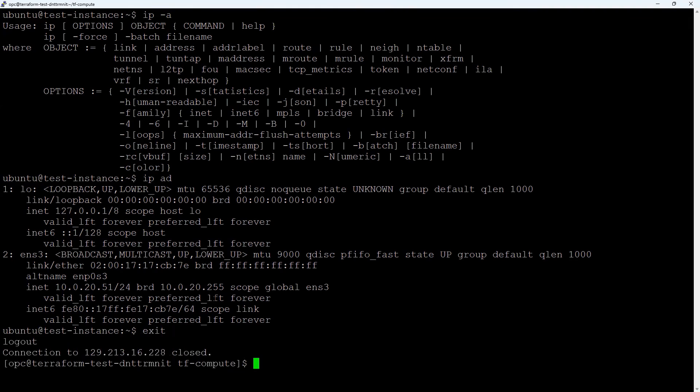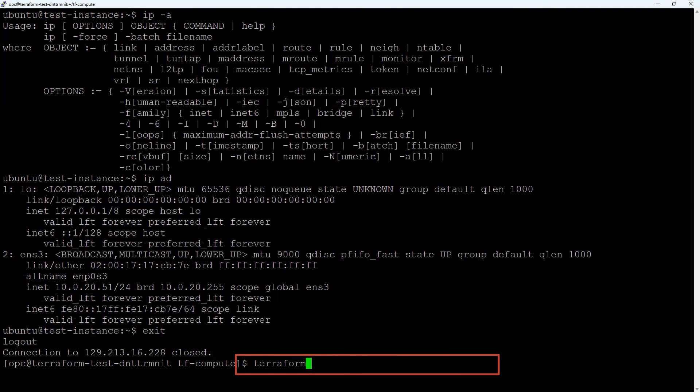Optionally, after you no longer need your compute instance, you can terminate it with the following command.